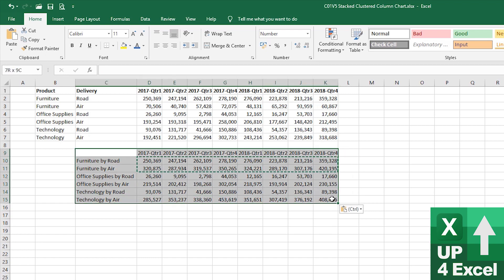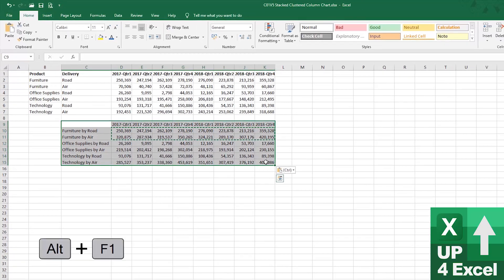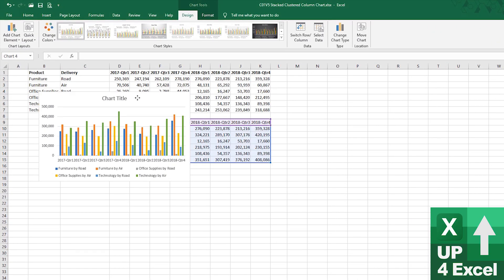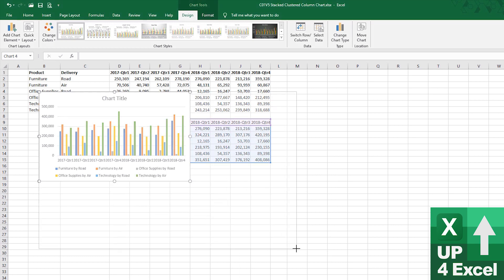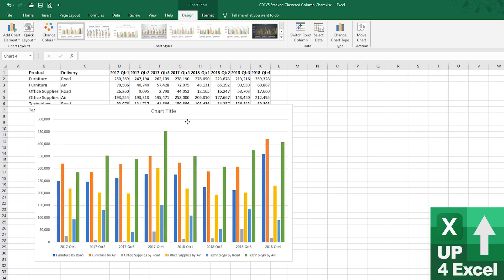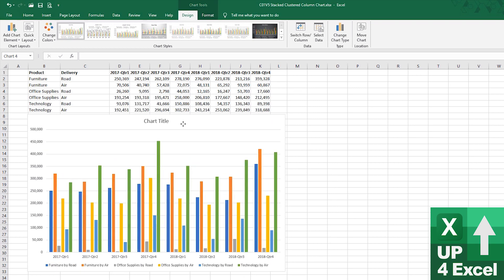So, by highlighting that now, doing Alt F1 to bring up a basic chart on screen, we can now start manipulating this chart. So, I'll just make that bigger. I know this has taken out most of the value that we're looking at.